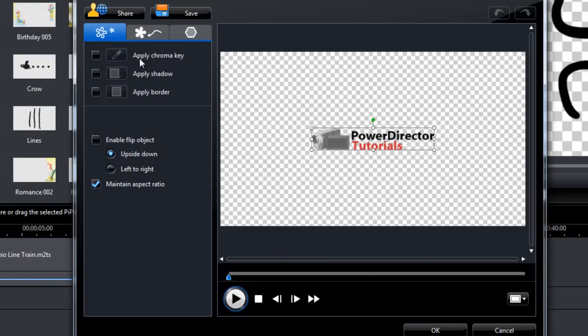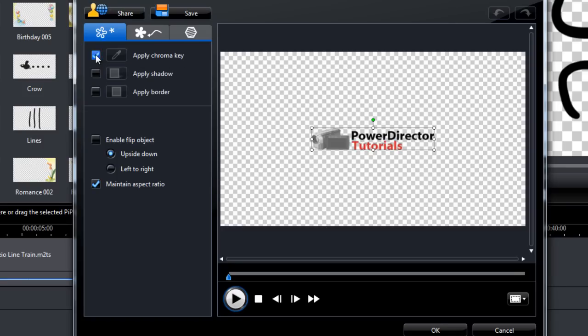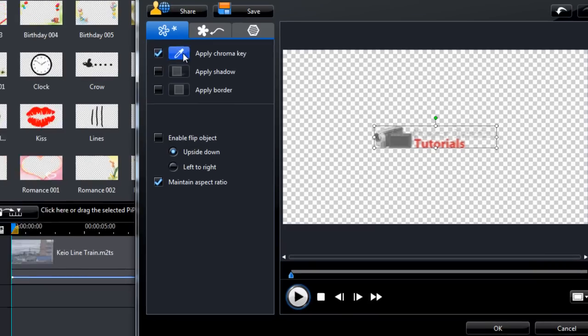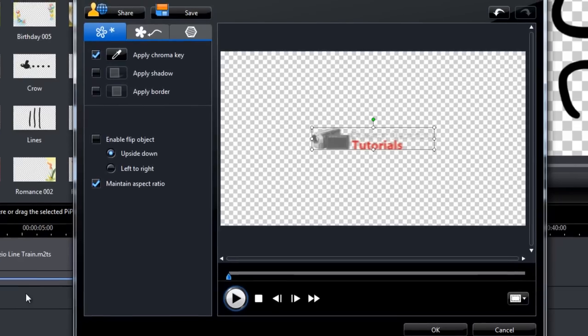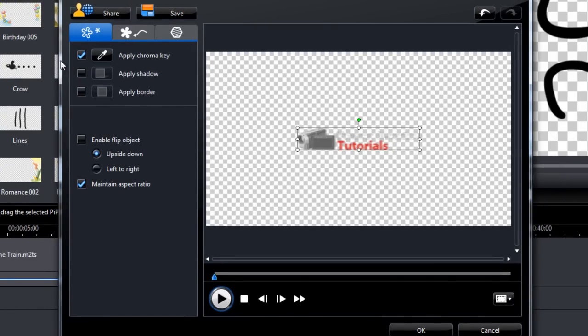If your background is not transparent, we can apply a chroma key. Check this box here, click the eyedropper, click the background, then click close. I don't need to do that for mine, so I'll leave that unchecked.